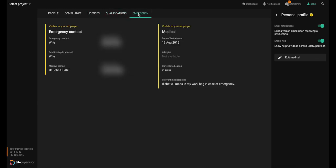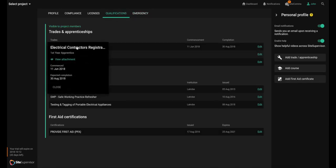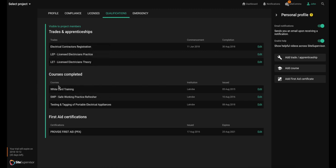Besides your general profile information, you can use this to keep track of your compliance details, licenses, qualifications, and emergency information. For some items such as licenses and qualifications, you can upload a photo of the document, making it easy for you to access in the future. You'll always know where it is.